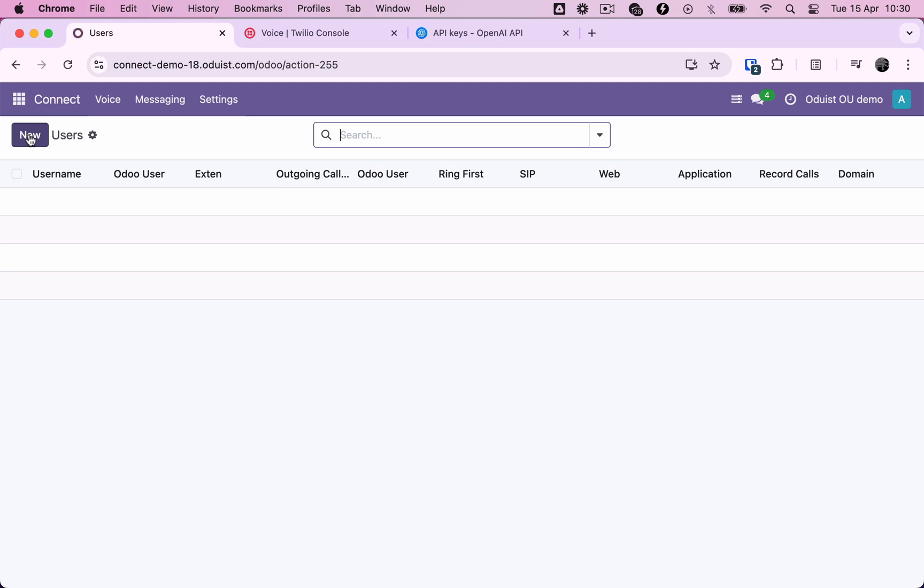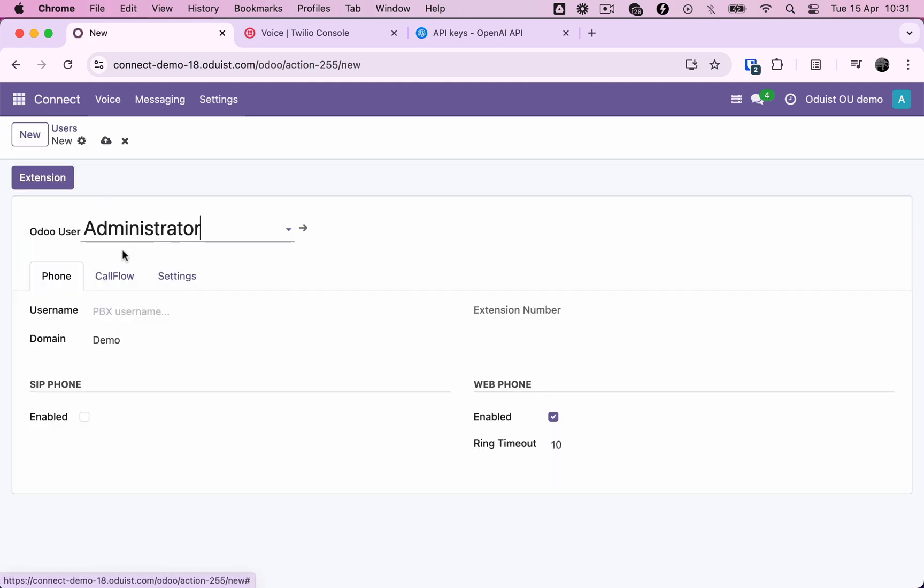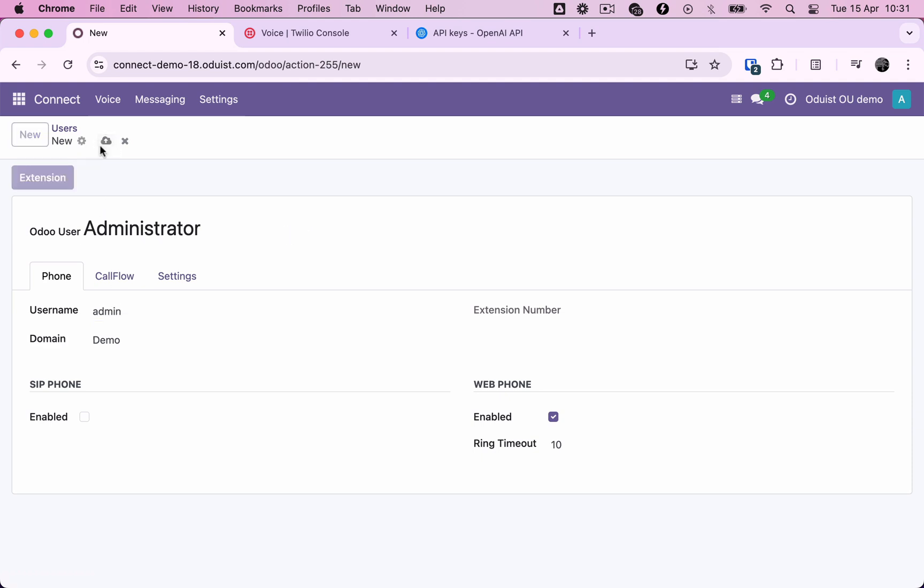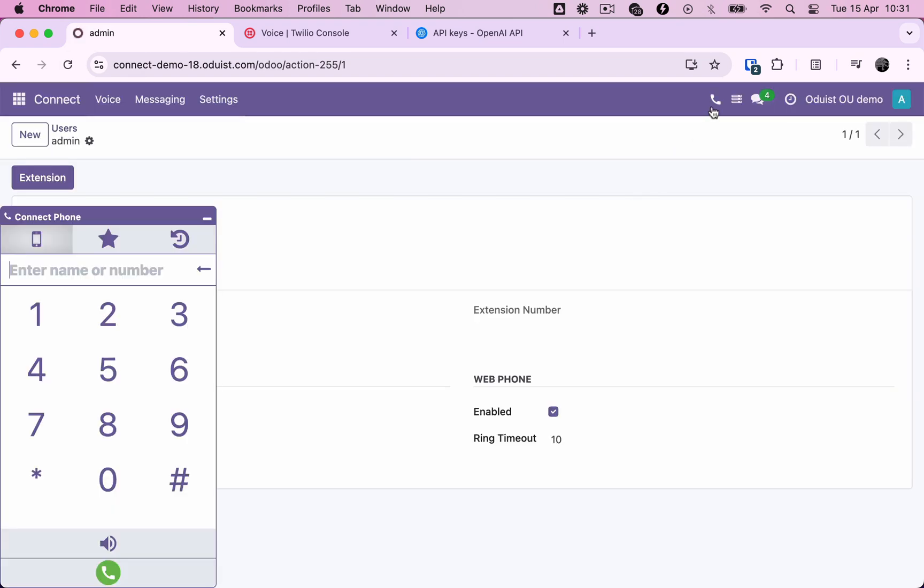Now we're ready to create our phone user accounts and we'll start by creating an account for the Odoo administrator. Phone user names must not contain spaces or special characters. We are going to use only the Odoo web phone, which is provisioned automatically right after reloading the user interface.